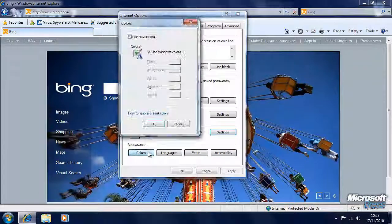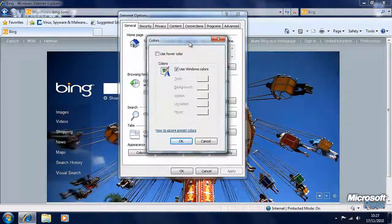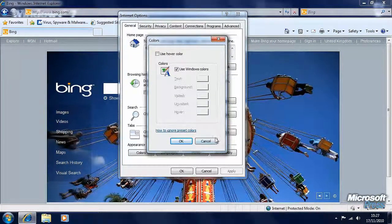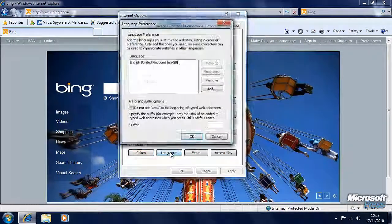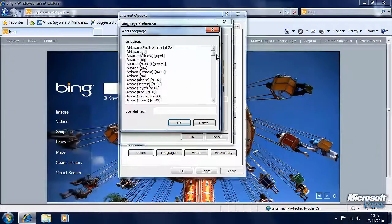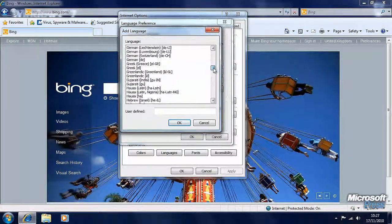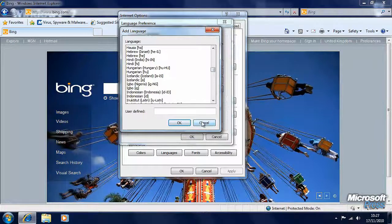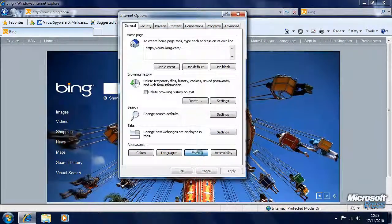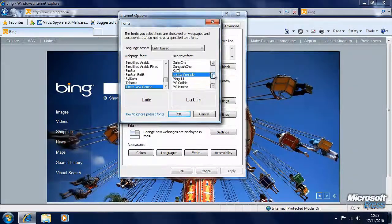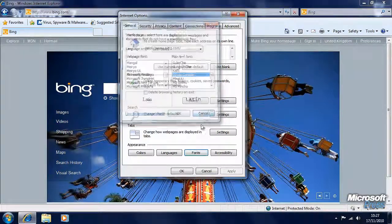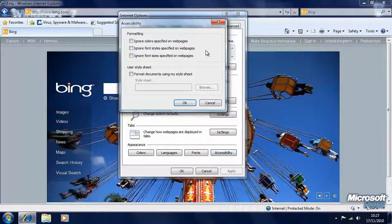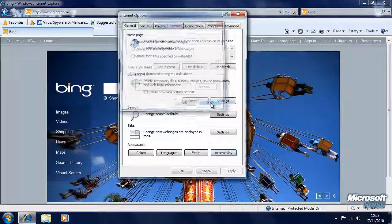Here we can change the colours for webpages in Internet Explorer, perhaps to make text and backgrounds high contrast to make them easier to read. We can change the languages that Internet Explorer supports when displaying webpages. We can change the fonts that Internet Explorer displays webpages in — this can make text much easier to read. And there are accessibility options here as well to make websites much easier to read.